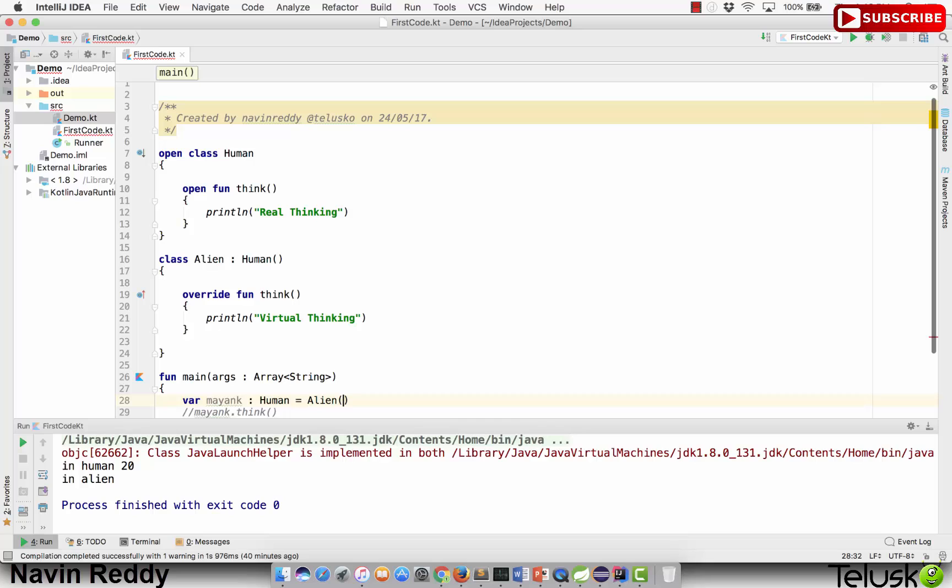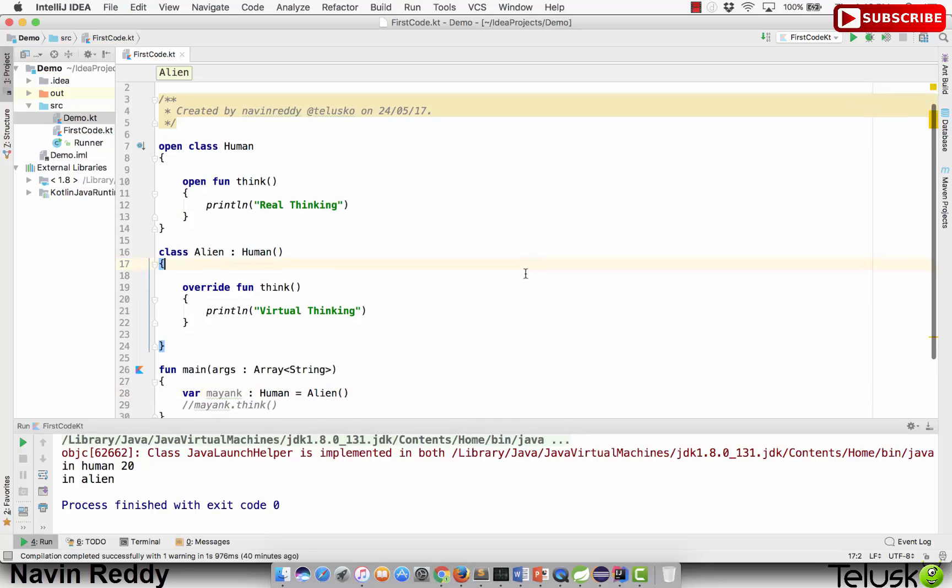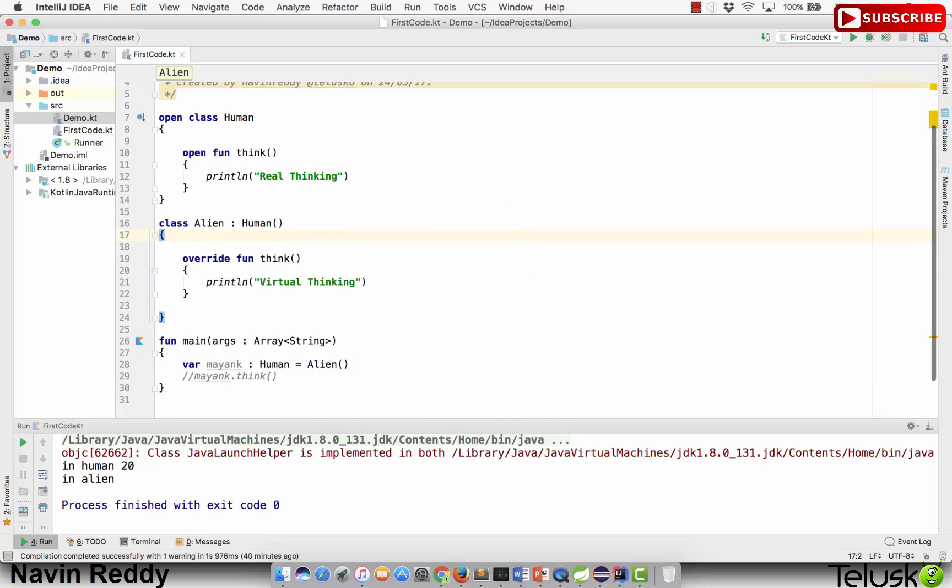Now we have very simple code. We have Human and we have Alien and everything is the same. Now look at this world.